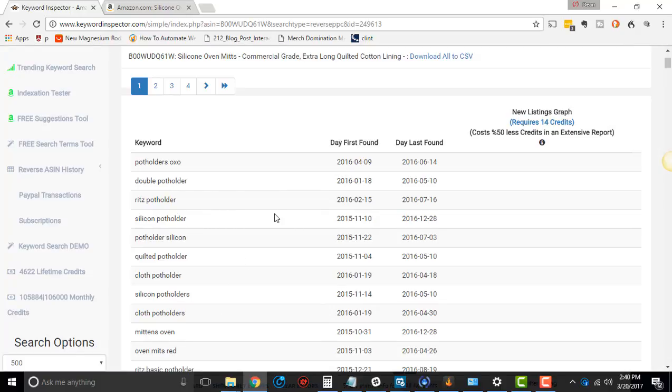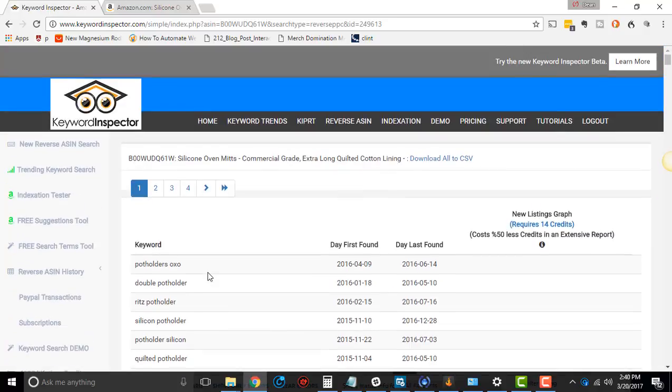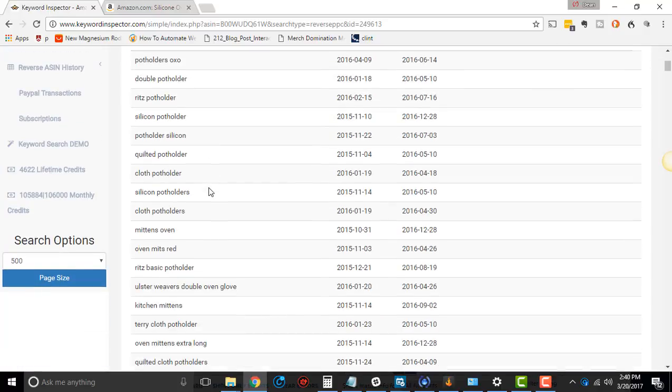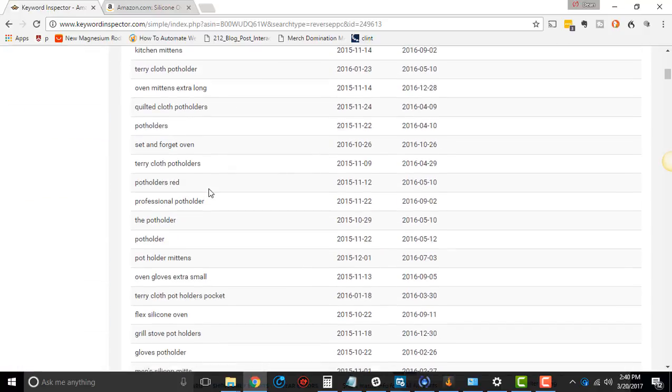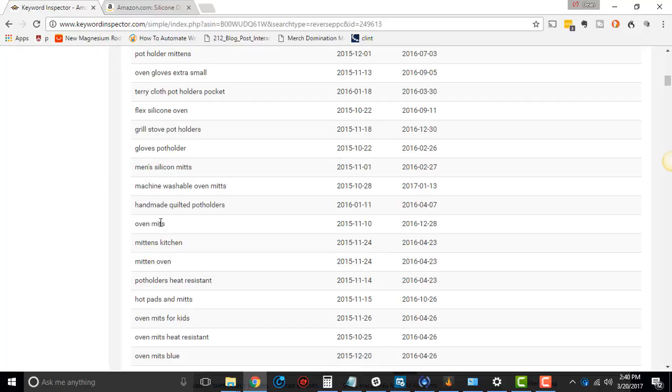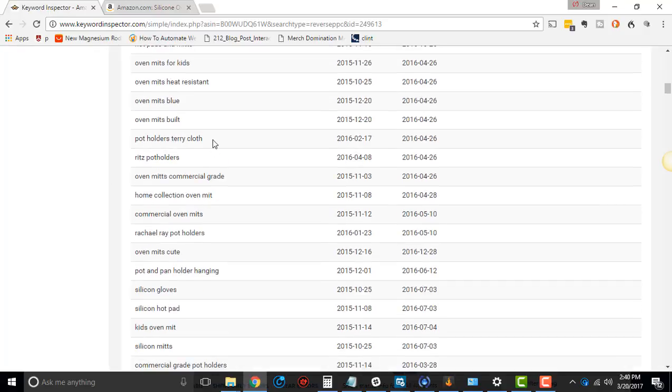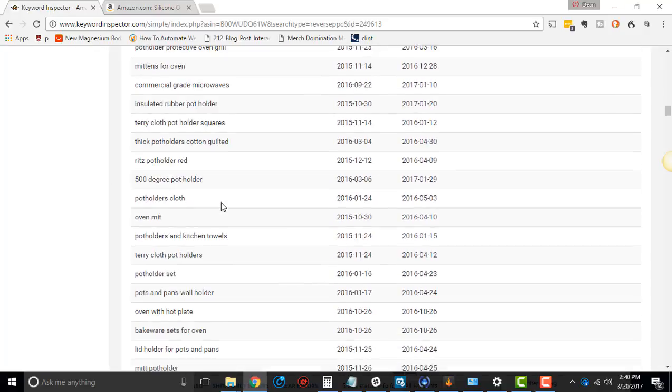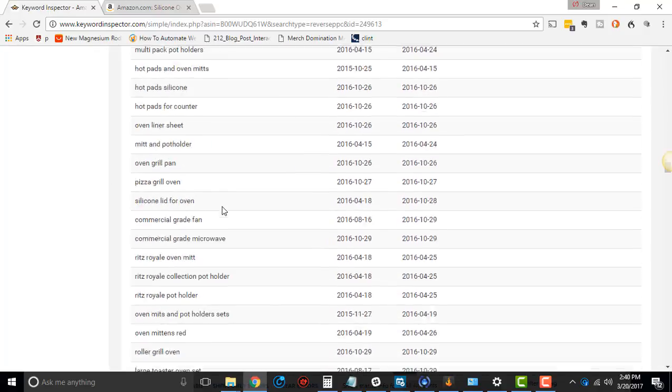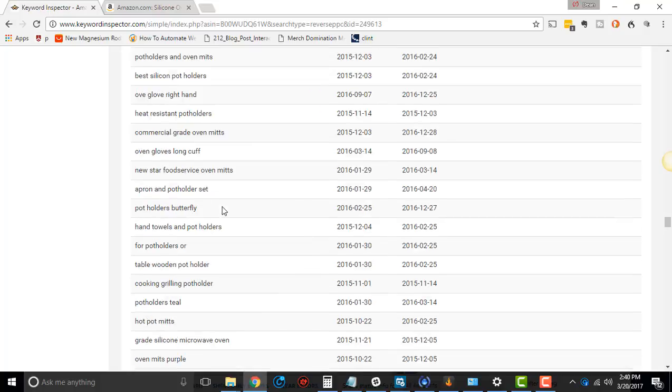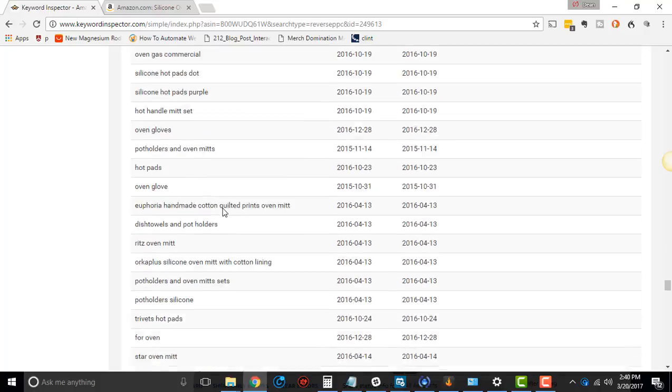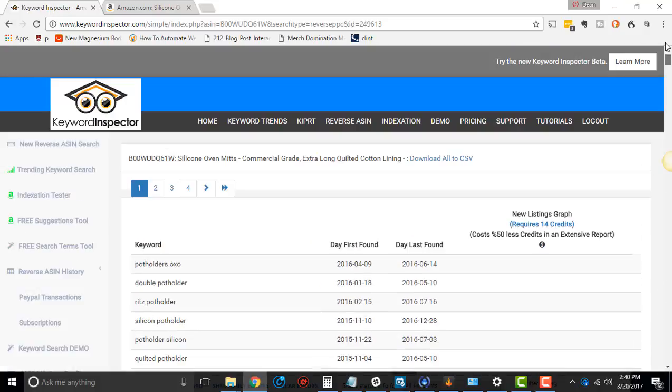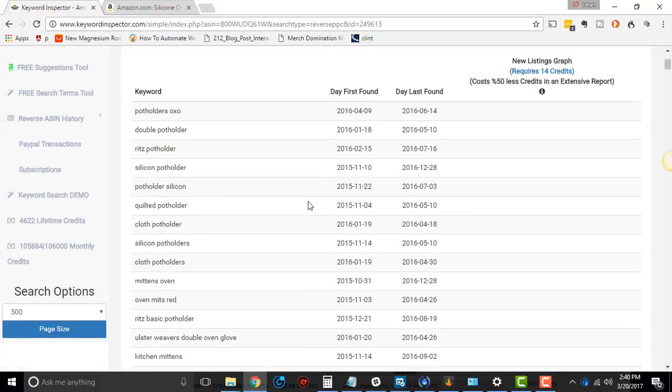So sometimes you'll get a bunch of errors, and the reason being is that usually means that particular ASIN has never had any sponsored ad campaigns running for it. So this means this has had sponsored campaigns running for it, and it has had a lot, over a long period of time. So that's pretty cool to know.